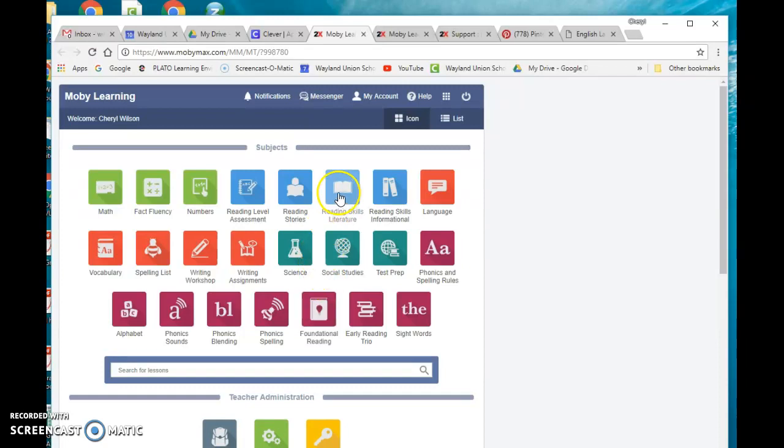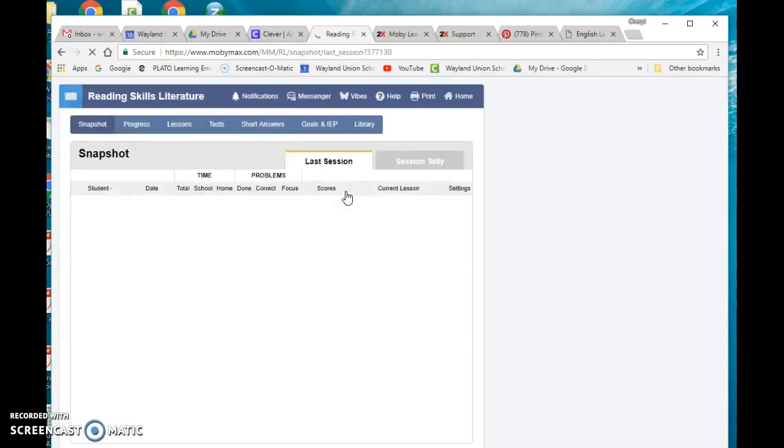Let's say I was doing reading skills for literature. If I click on that, it doesn't really show me a whole lot, but if I click on library, this is where I was able to find content.